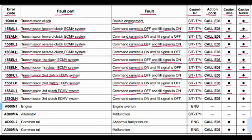Code 15SGLH: transmission third clutch ECMV system. The problem is command current is on and fill signal is off. Related to the steering and transmission controller. Action code E03. Lamp will blink and buzzer will give a beep.